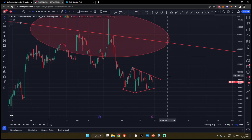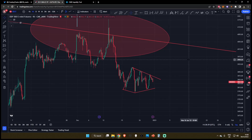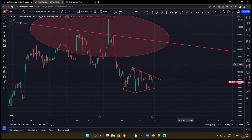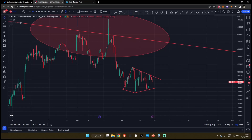All right everyone, Cowboy Trades here. Welcome back to the channel. I just wanted to give you a quick update on the S&P 500, bond markets, and dollar liquidity conditions for the stock and equity markets.